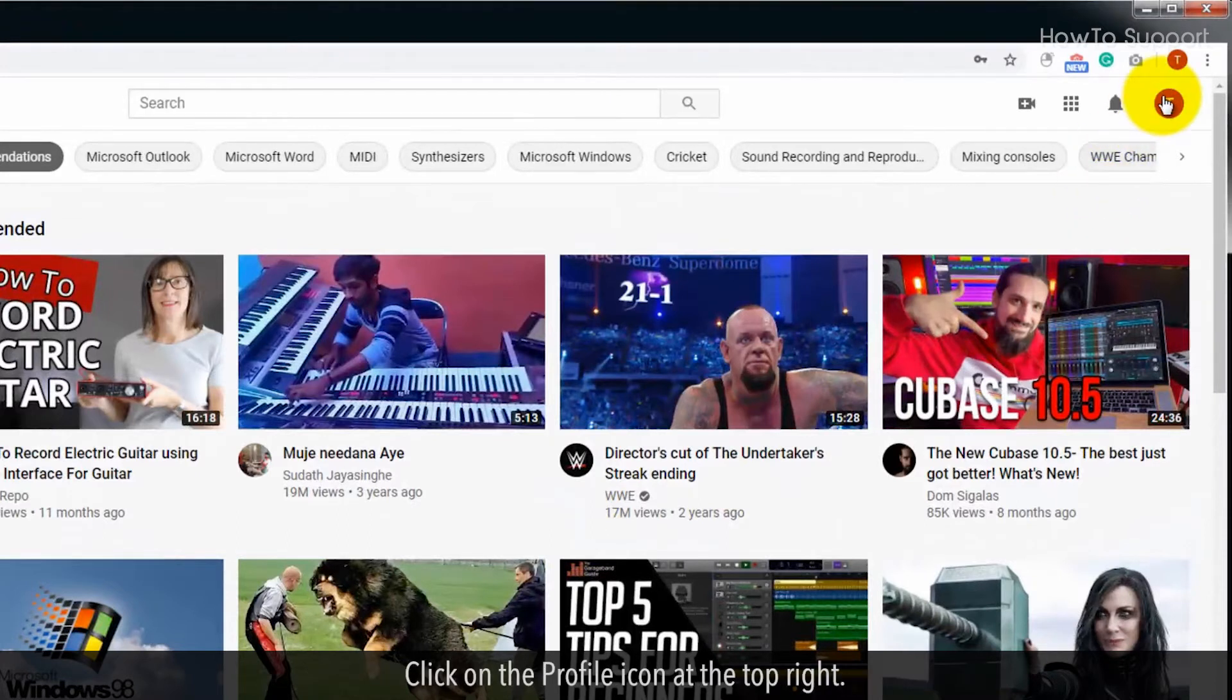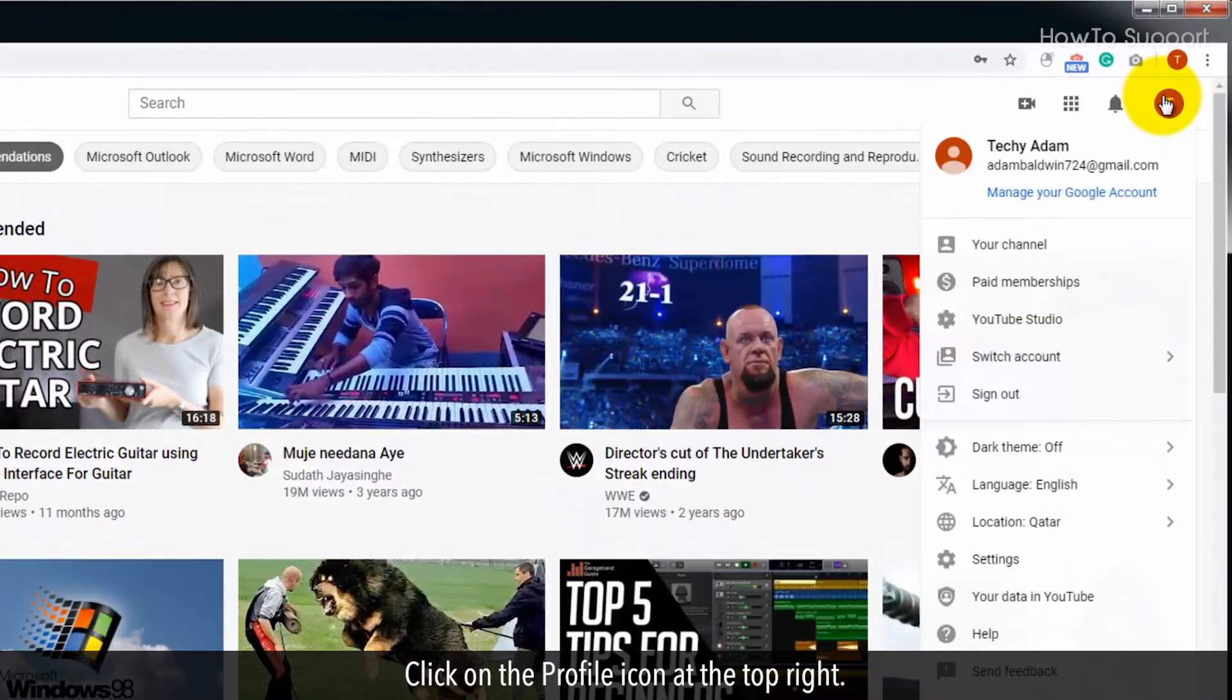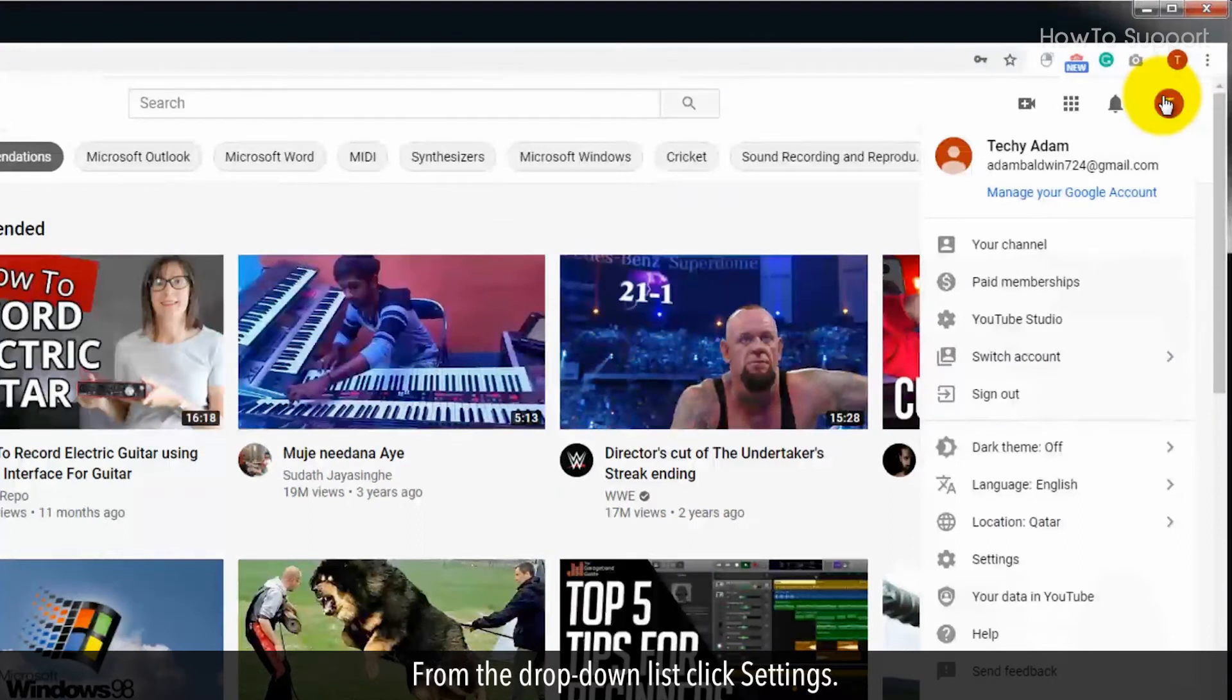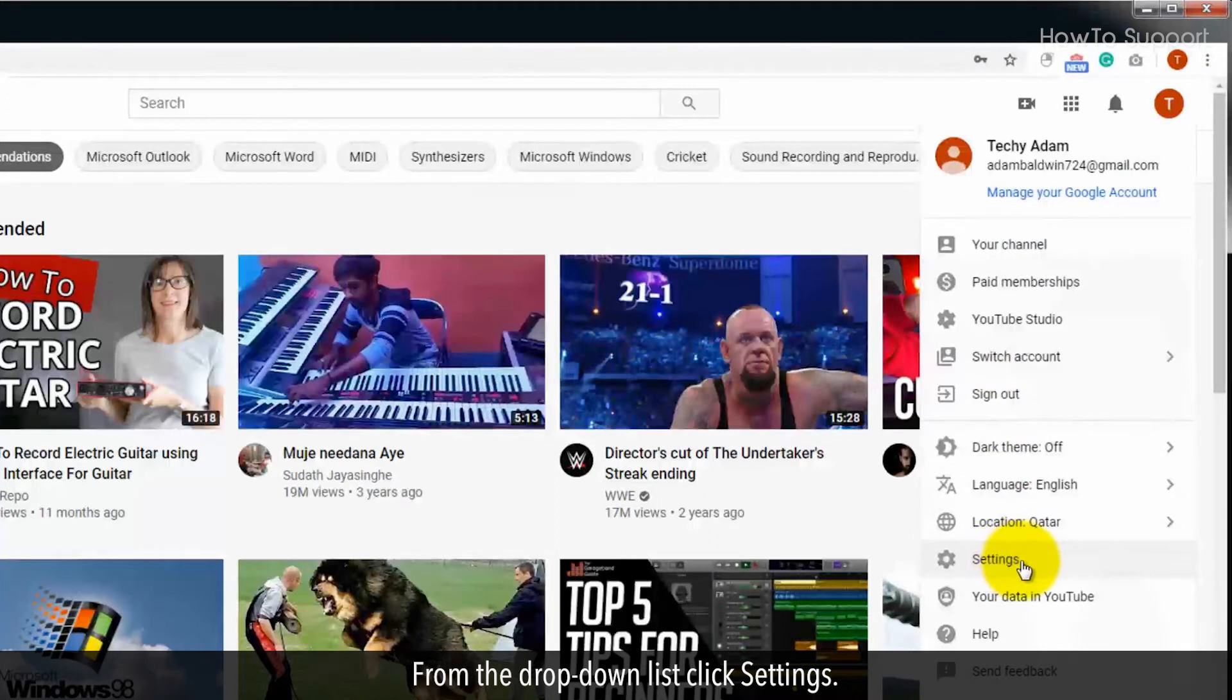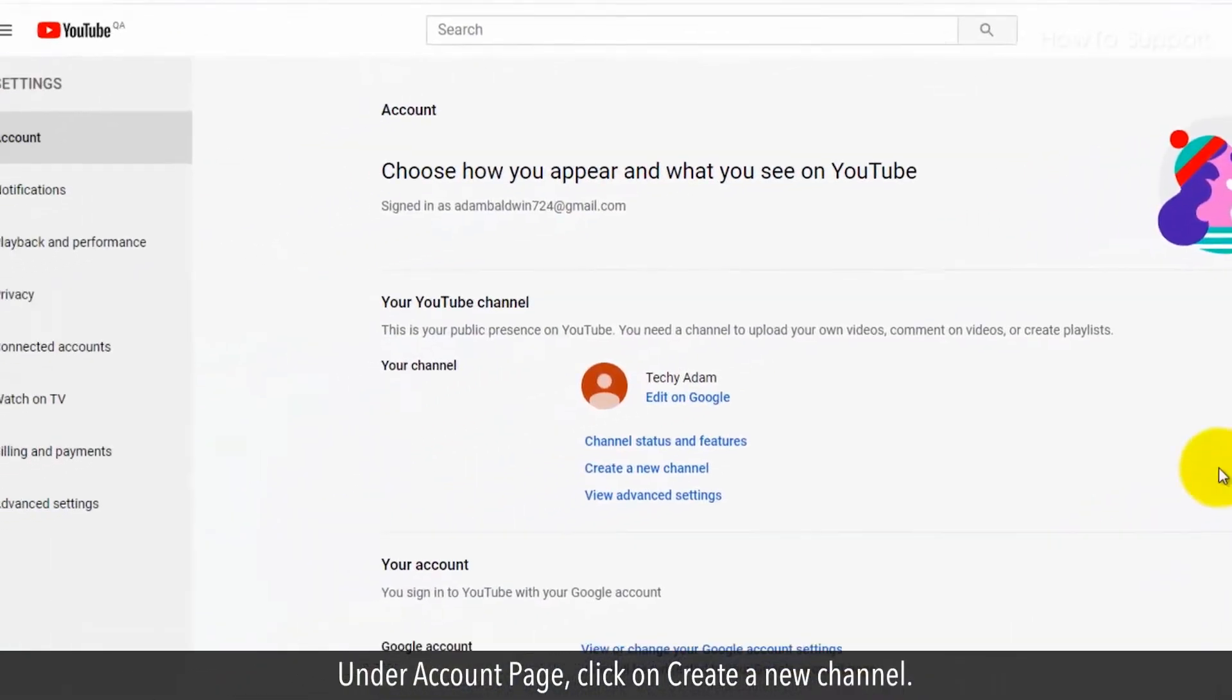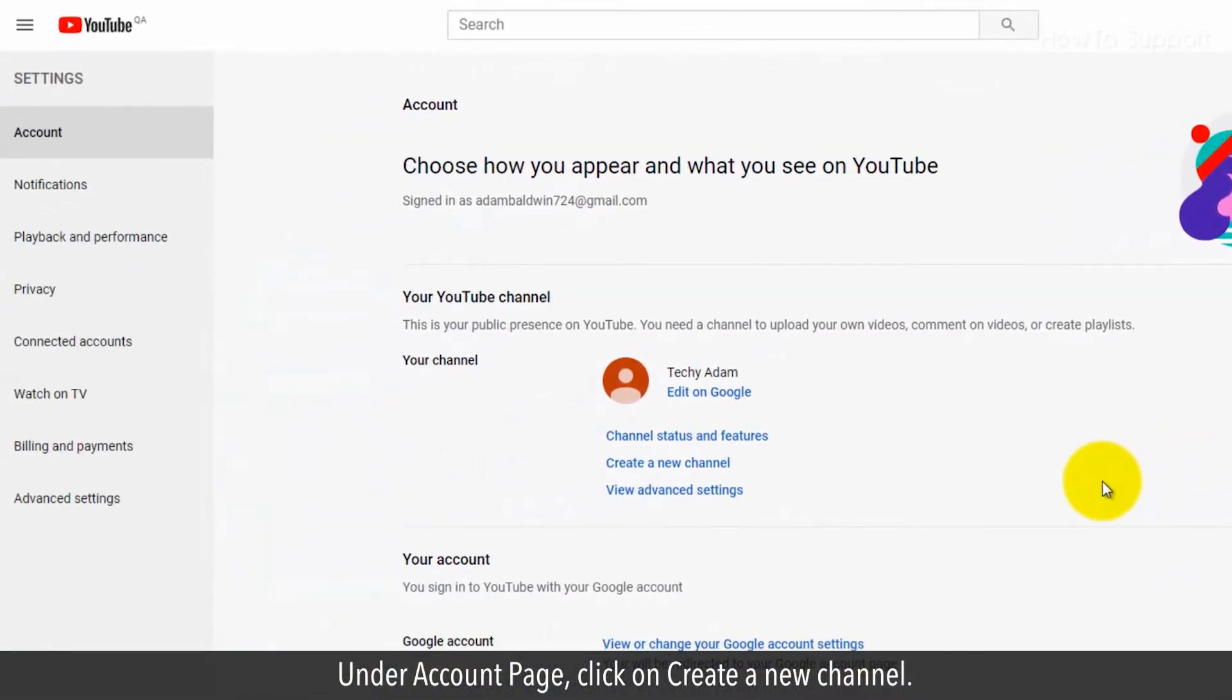Click on the profile icon at the top right. From the dropdown list click settings. Under account page, click on create a new channel.